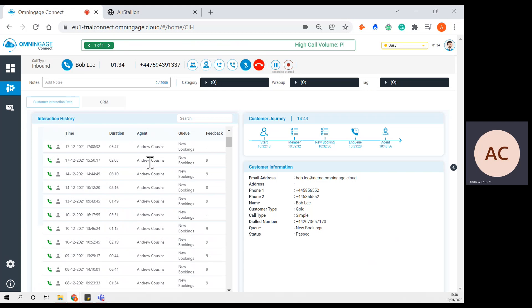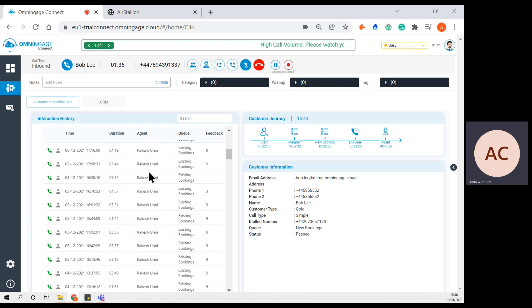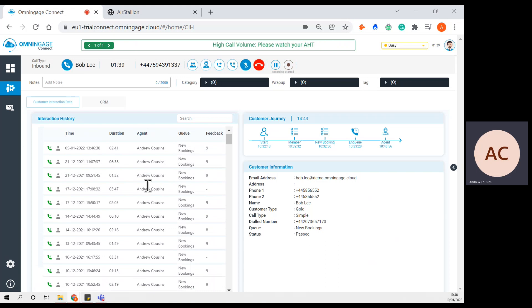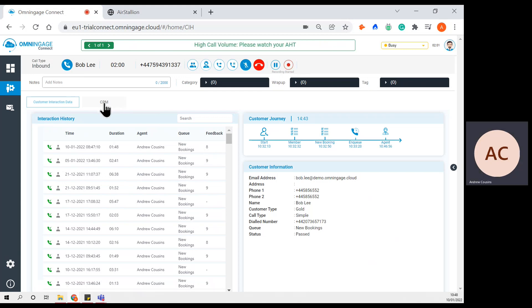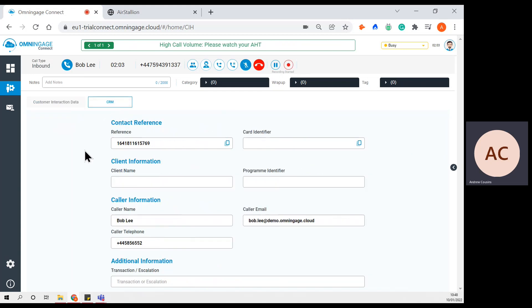We have interaction history. This is showing the agent all the previous times the customer has made contact with the contact centre, and it's also showing the feedback score that the customer provided in their last interaction. If this was a low feedback score, the agent might want to go the extra mile to try and turn that customer around and leave a more lasting impression. We can also integrate with CRMs — if there are any important or popular fields that need to be filled out during the interaction, we can pull that information into this view to avoid the agent having to toggle through several different applications.